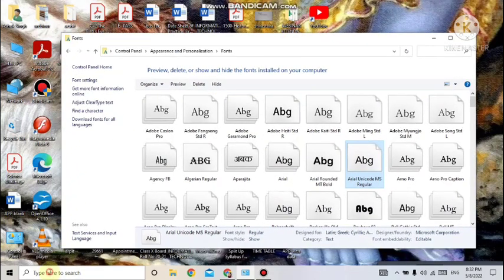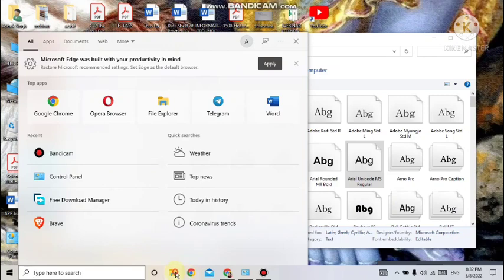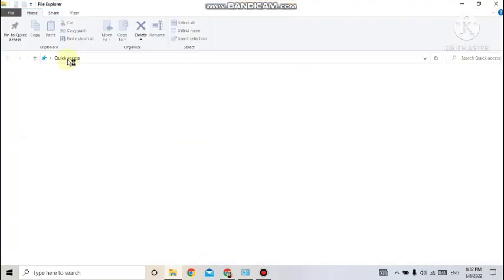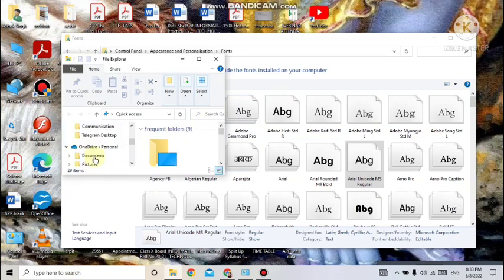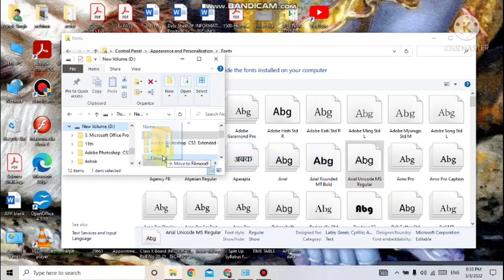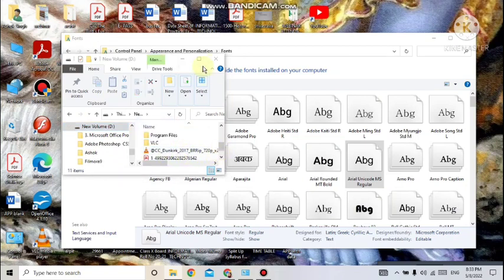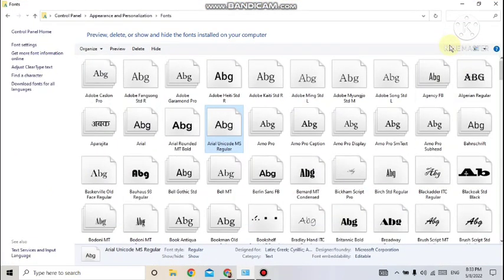Let me demonstrate — suppose I'm opening D drive. Under D drive, if a font is there, I'll open that drive and drag and drop it to this folder. I don't have new fonts here, so I'm just demonstrating with another folder to show the process. I hope that's clear to all.